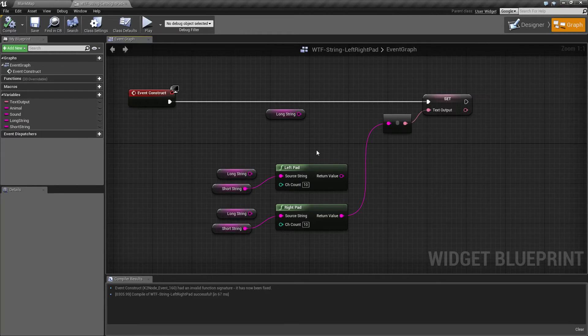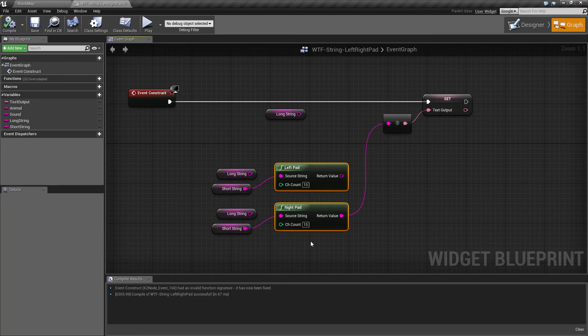That's it. That's your left and right pad nodes. If you have any questions or comments, please feel free to leave them below.